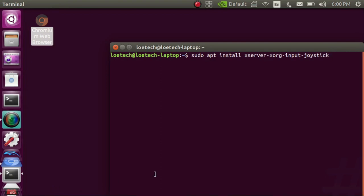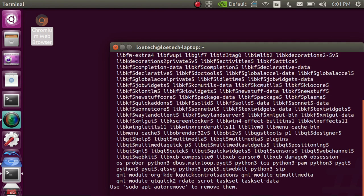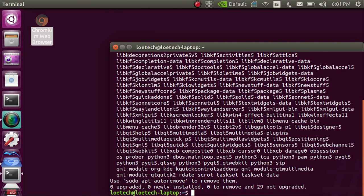So first thing you want to do is open a terminal and enter the commands you have seen on the screen. Once you enter the command push enter, enter your password, push enter and then it will give you a prompt to press enter.